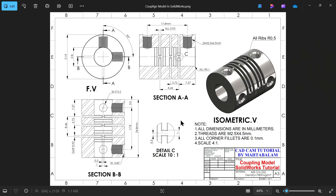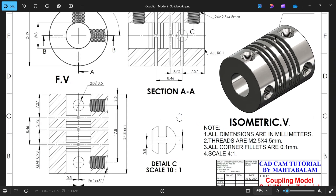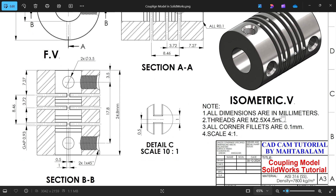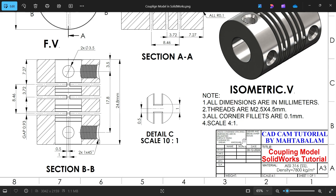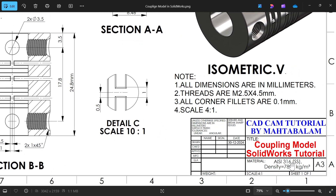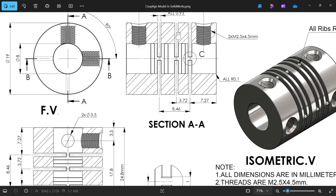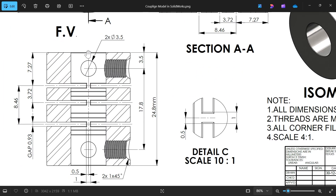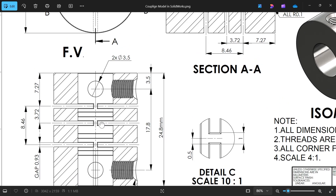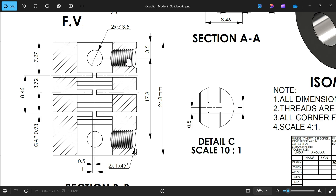Let's take a new exercise in SolidWorks — this is a coupling modeling. You will see all dimensions in millimeters. Thread is M2.5 x 0.45, all corner fillets are 0.1 mm. The raw material is AISI 316 SS with density 78 kg per cubic meter. We have one front view and two section views: section AA and section BB.